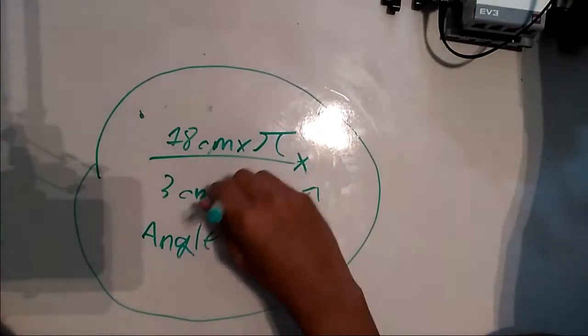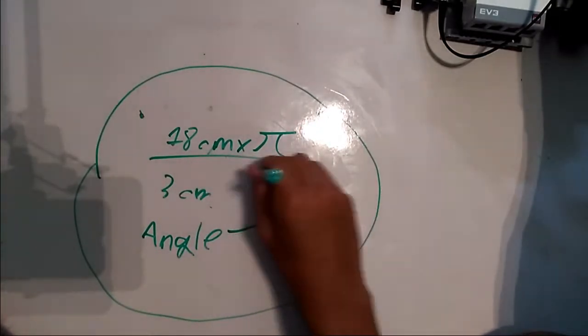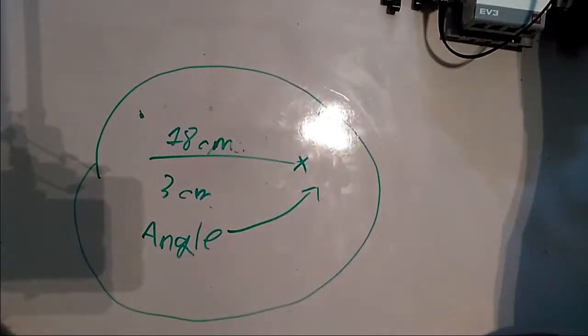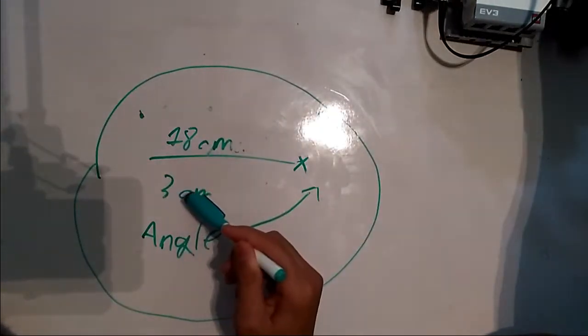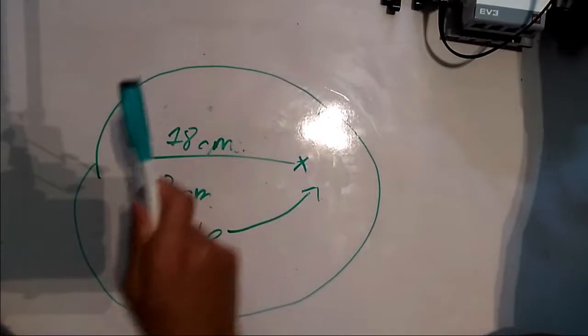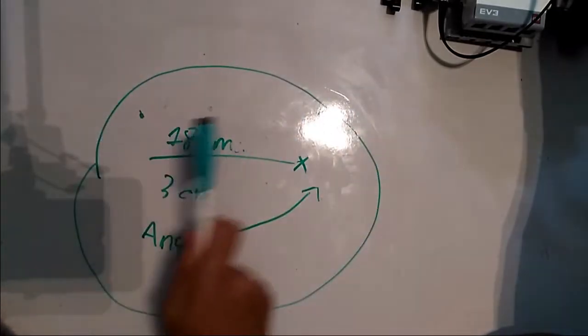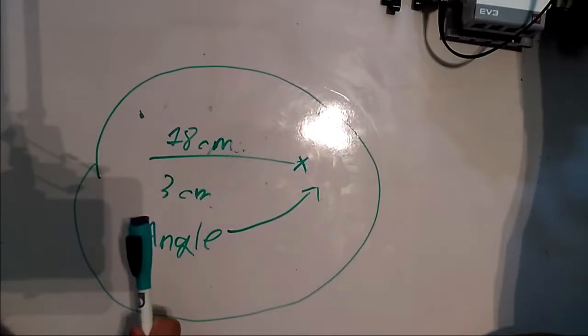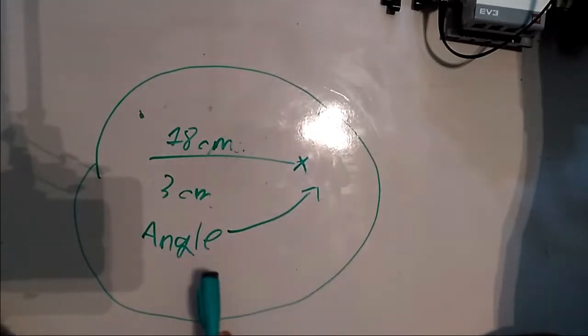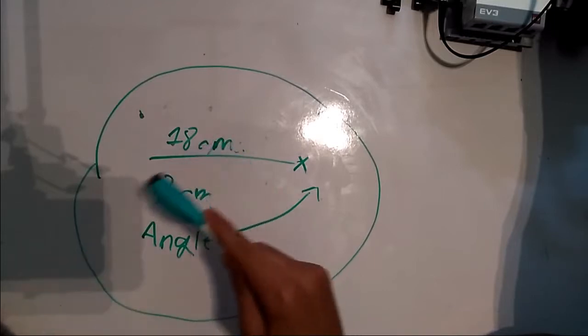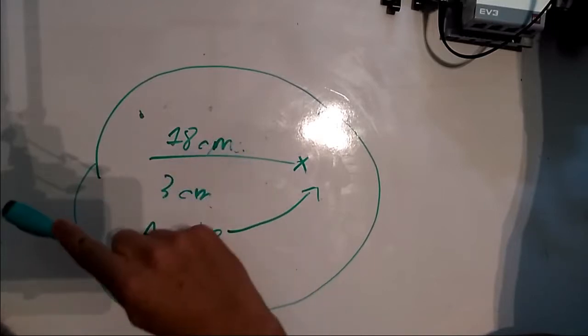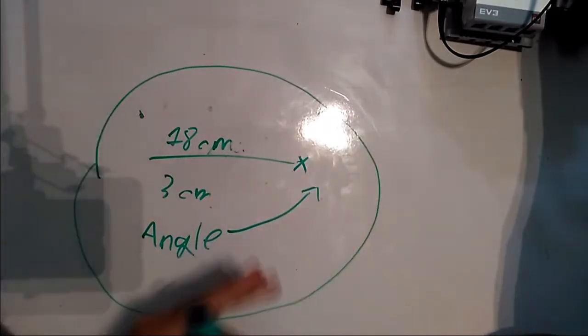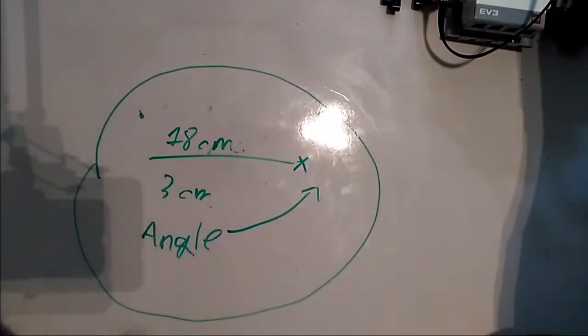And we can even simplify this even more by simply taking away this pi because we have pi on both sides now. So we can just take that away and what we're left with is this distance divided by this distance. So the distance between the two wheels divided by the diameter of the wheel times your angle and it'll tell you how many degrees you have to move each of the wheels in order to get to that degree turn and you just plug that into a motor block and you're good.